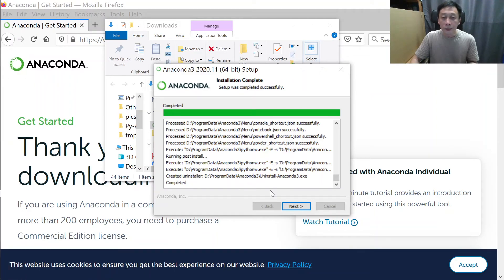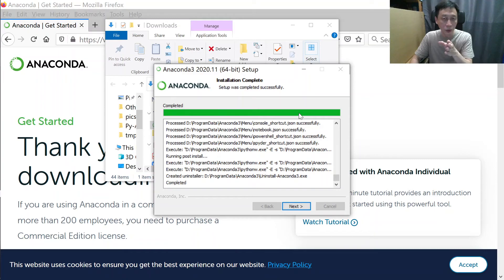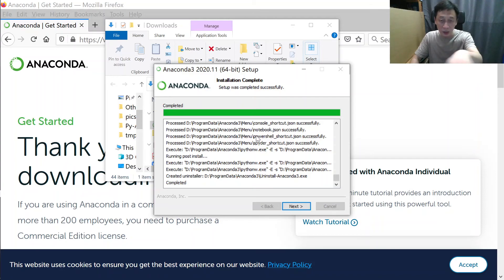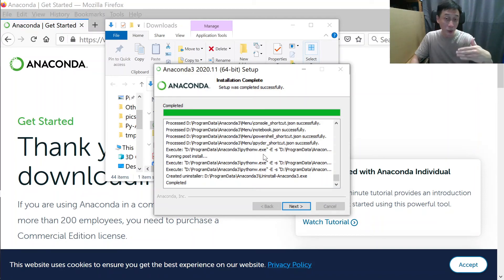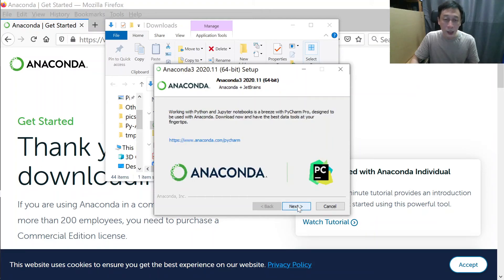The green progress bar fills up pretty fast and then sort of hangs for a while, because there are close to thousands of sub-modules and lines that need to be configured. It's just working through some checking. Then we get a screen that says 'Working in Python' and similar — just click Next.